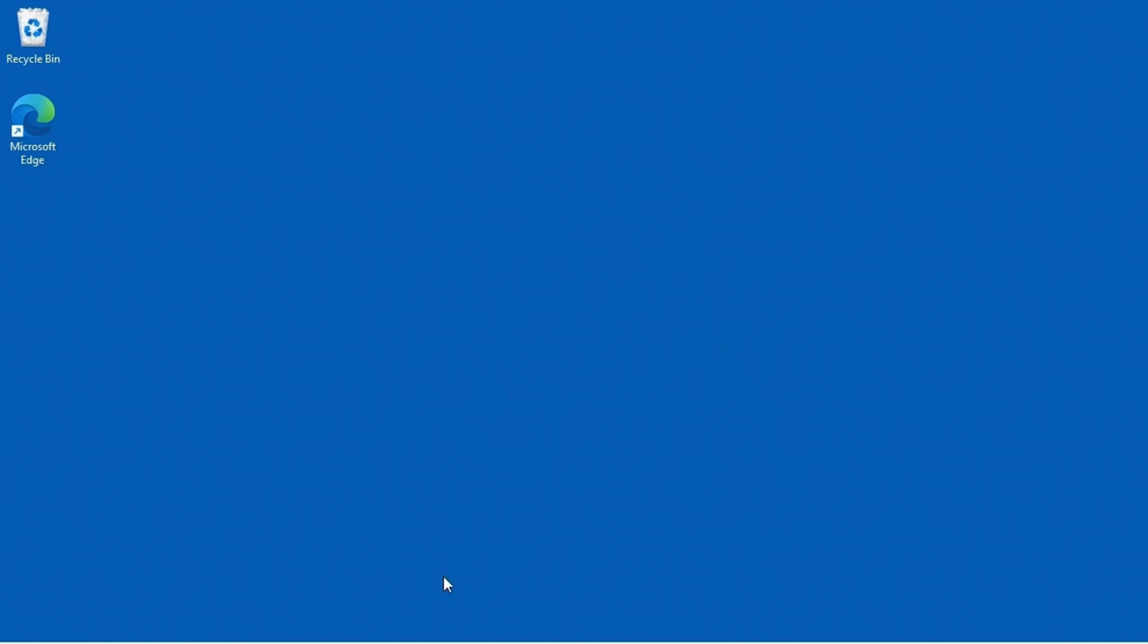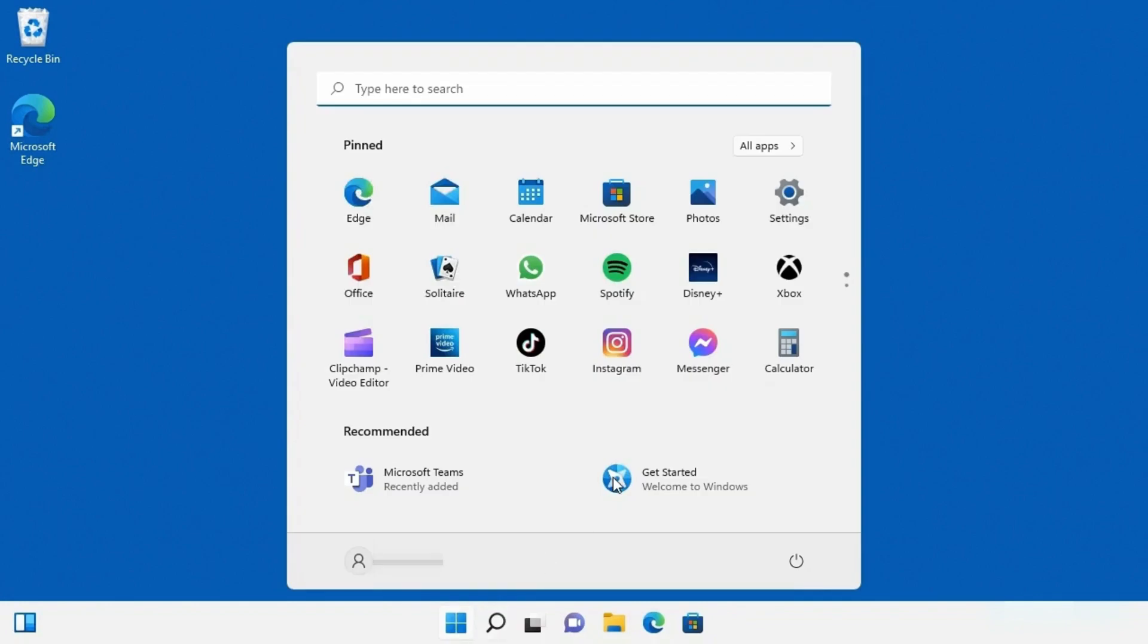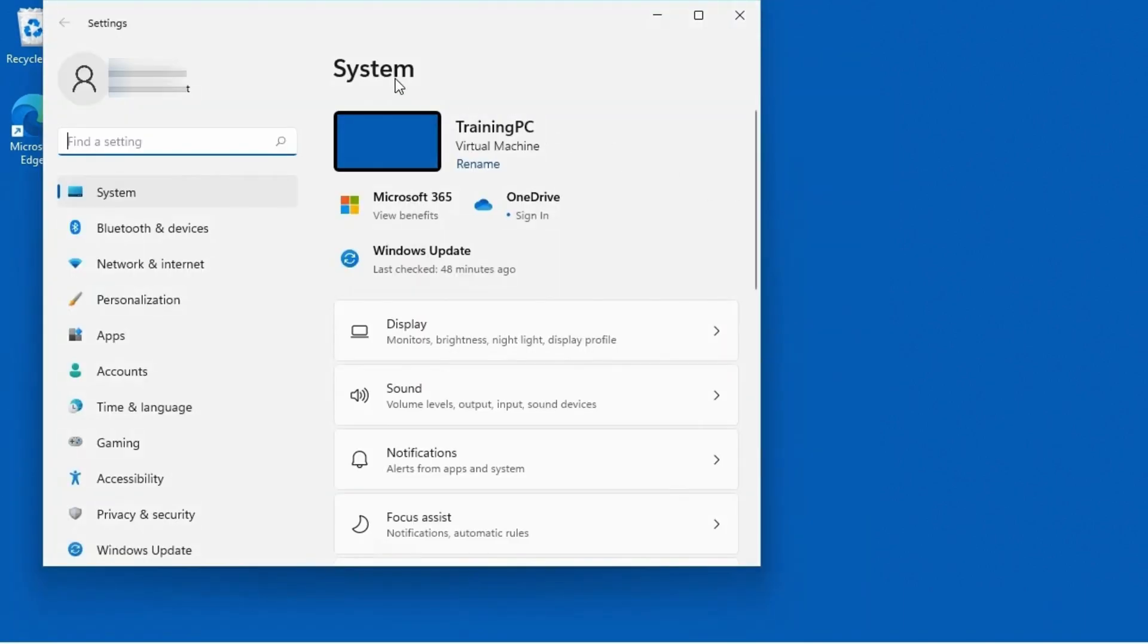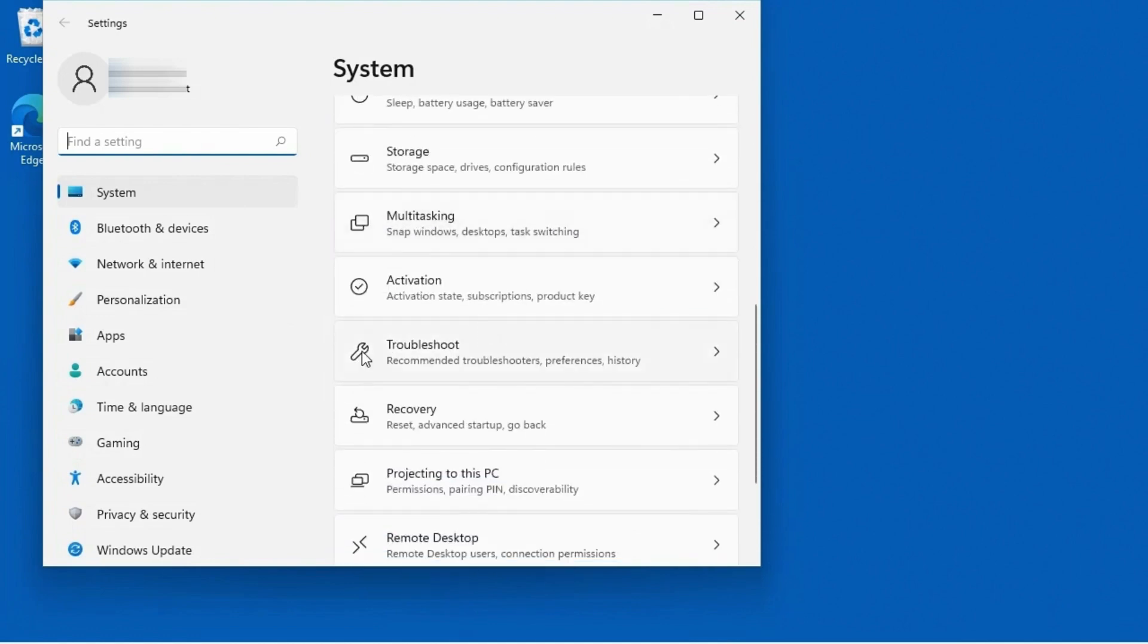So to take a look at these troubleshooters, I'm going to go ahead and click on Start and then go to Settings. It defaults to the System Settings, which I can scroll down, and you'll see here there's a selection for Troubleshoot.